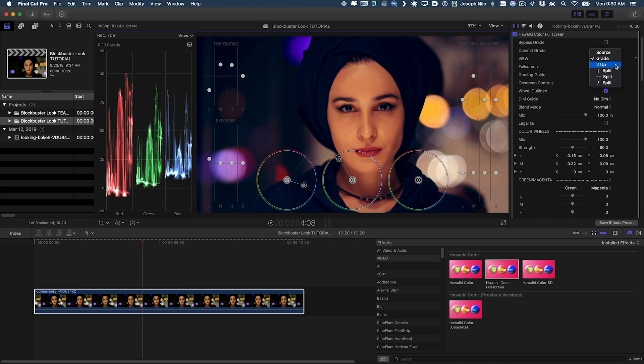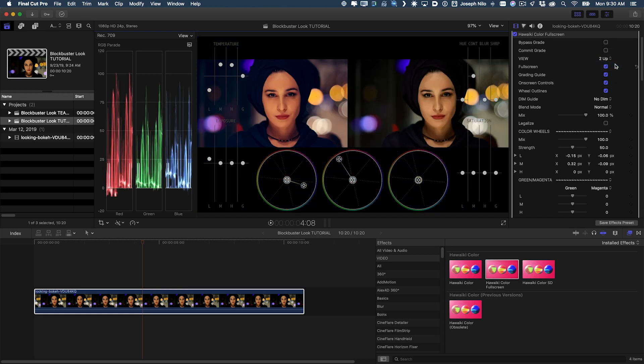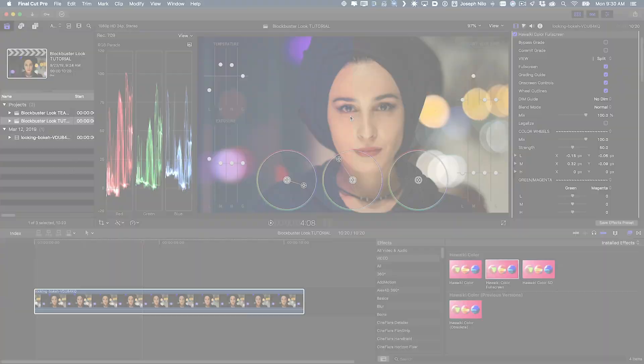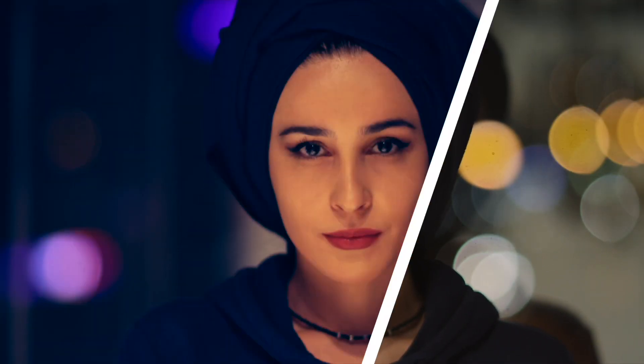Hawaiki Color lets me view the grade and the correction in a two-up or split-screen mode. The blockbuster look is an effective way to get your foreground actors to pop off the background and add an interesting color contrast to your image.